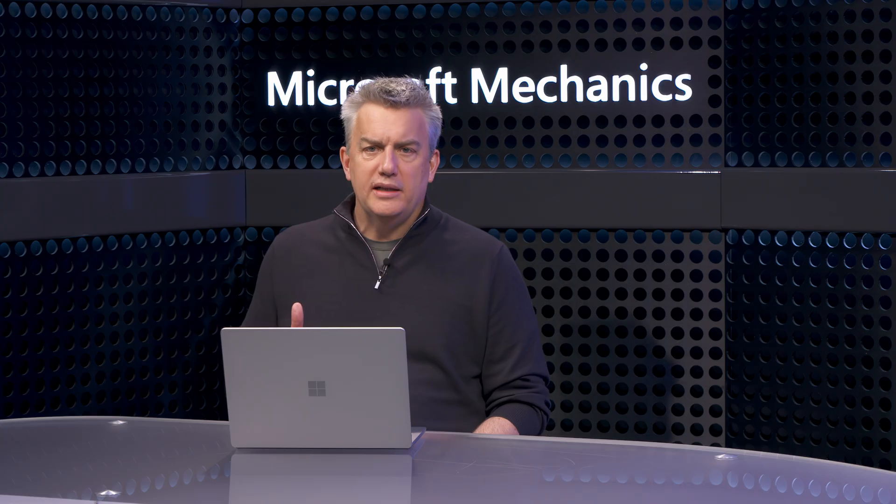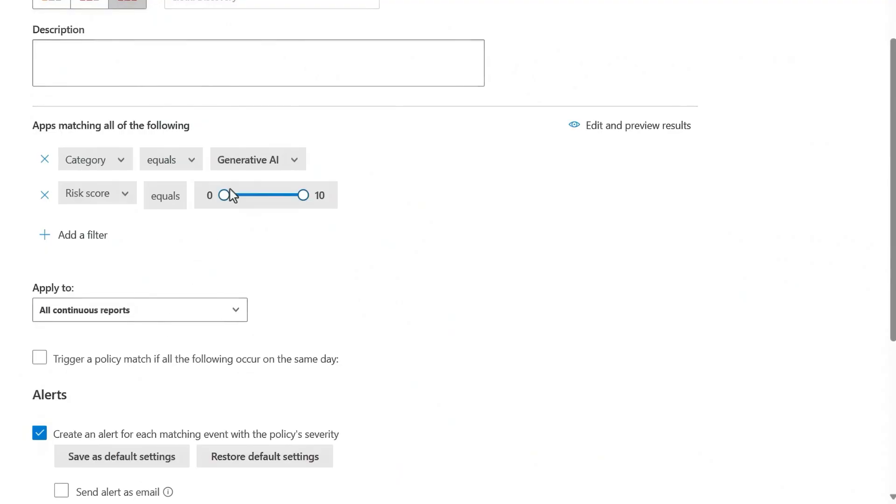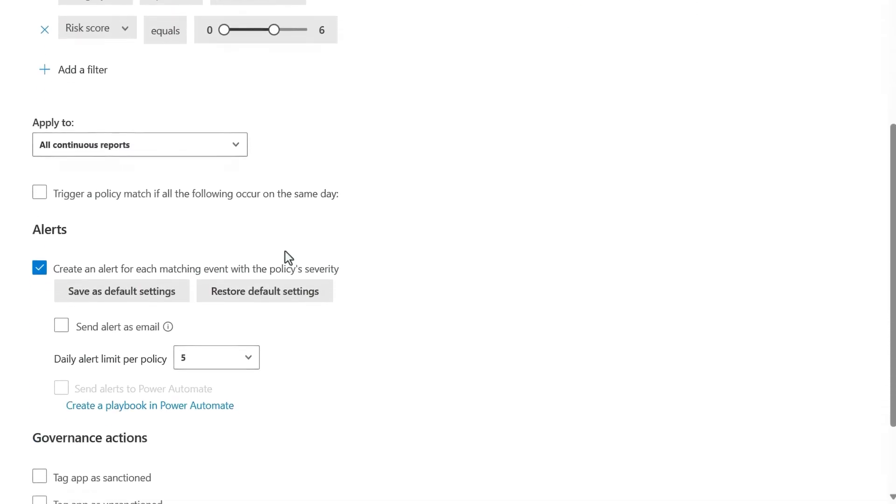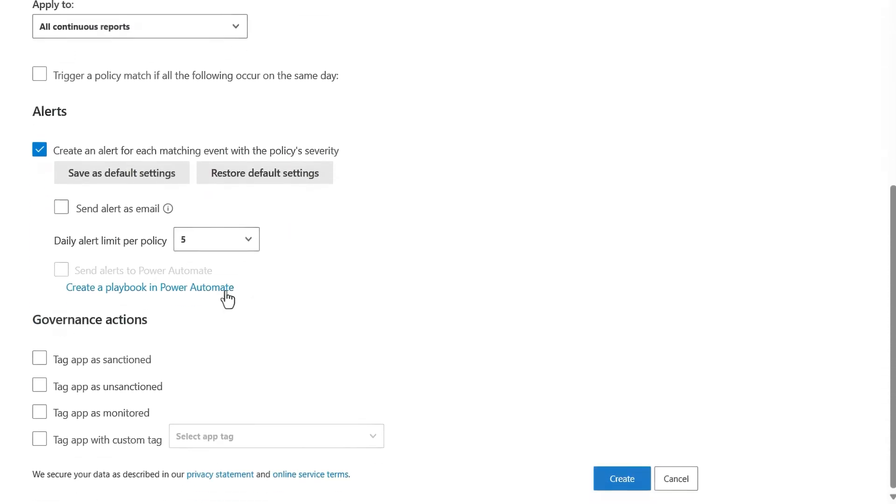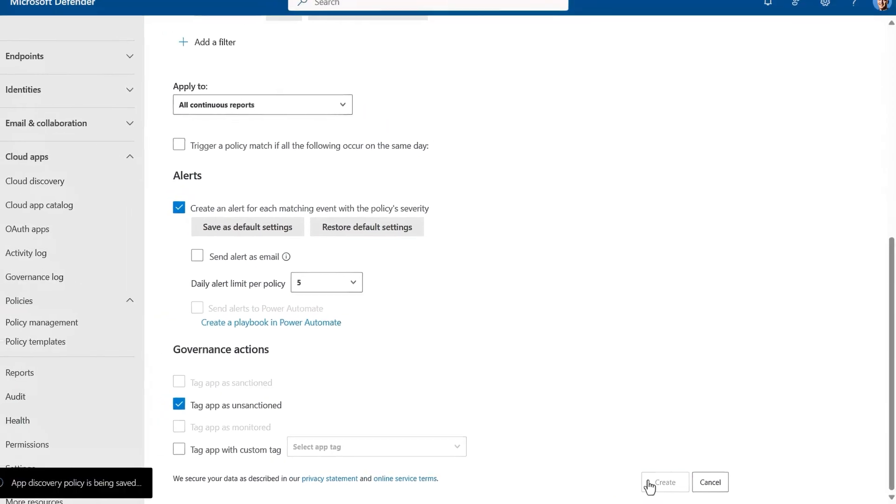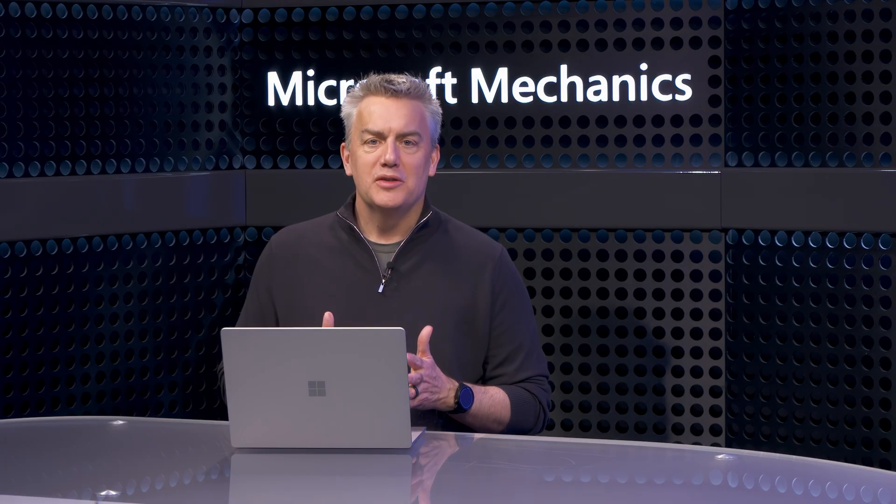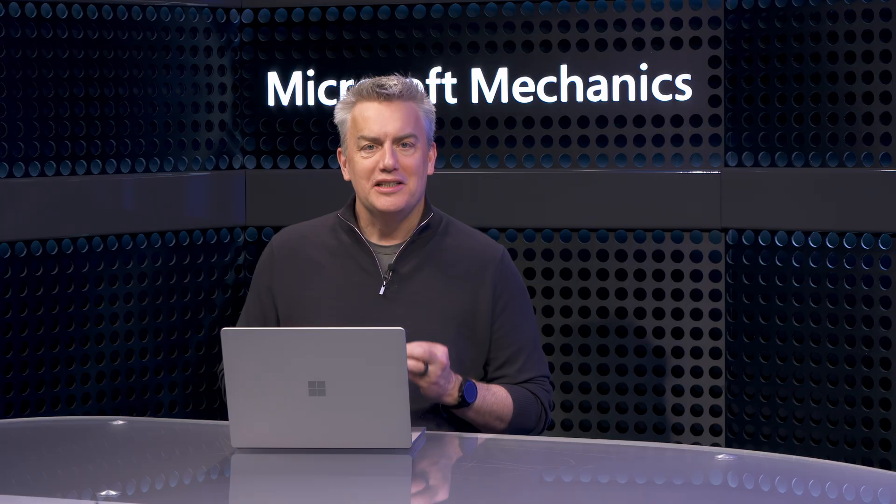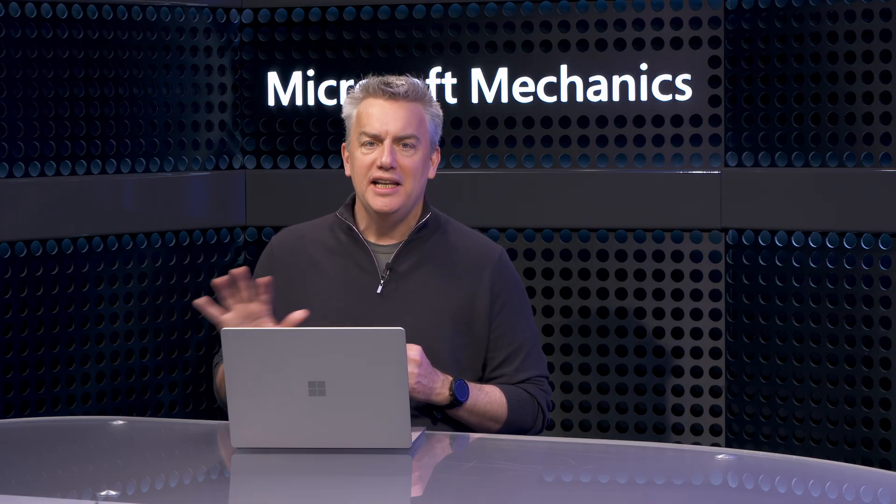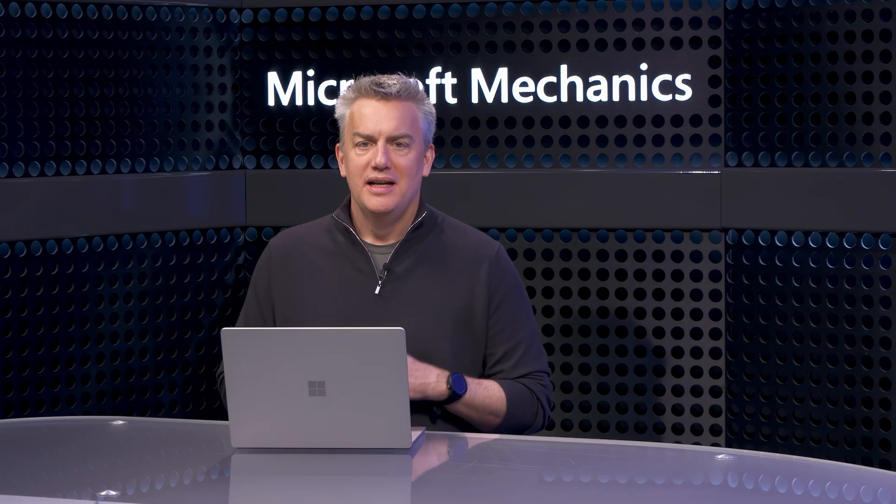Then I need to add another filter. In this case, I'll choose risk score. What I want to happen is when a new app is documented or an existing cloud app incorporates new Gen AI capabilities and meets my category and risk conditions, I want Defender for Cloud apps to automatically unsanction those apps to stop people from using them on managed devices. I'll set it so any app with a risk score of 0 to 6 will trigger a match.